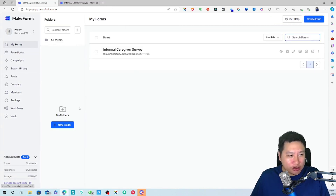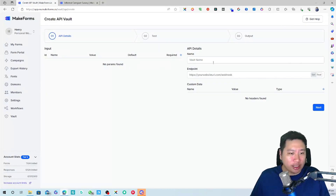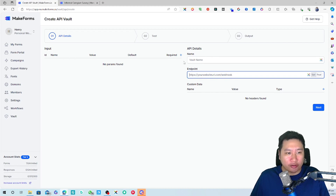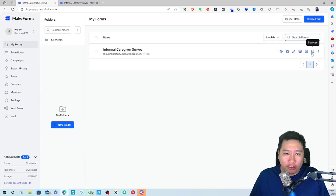There's also an API Vault where you can save your webhooks and API endpoints, making it easier to reuse connections when linking your forms to other tools.